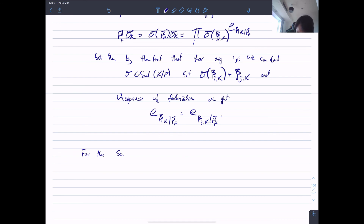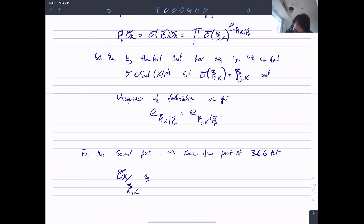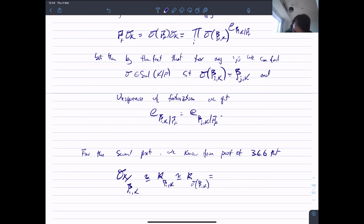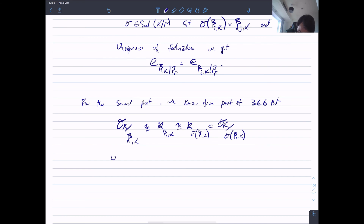For the residue degrees: from the proof of Theorem 3.6.6, O_k mod p₁_k is isomorphic to O_k mod σ(p₁_k). This means the residue fields are the same, so the residue degrees are the same. If you look back at the definition of residue degree, you'll see this follows immediately.